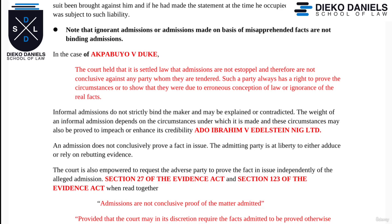In my last class I talked about formal admissions as against informal admissions. Note that ignorant admissions or admissions made on the basis of misapprehended facts are not binding. In the case of Babu vs Duke, the court held that it is settled law that admissions are not estoppel and therefore are not conclusive against any party. Such a party always has a right to prove the circumstances or to show that they were due to erroneous conception of law or ignorance of real facts.